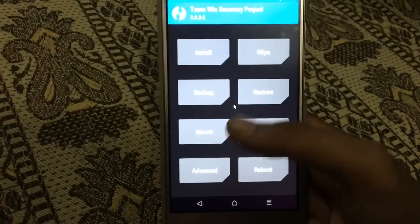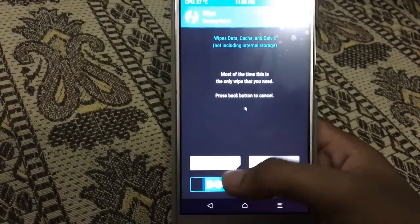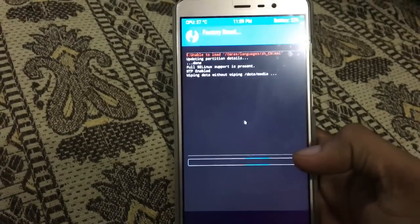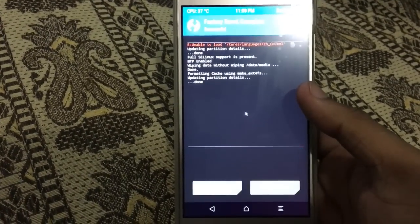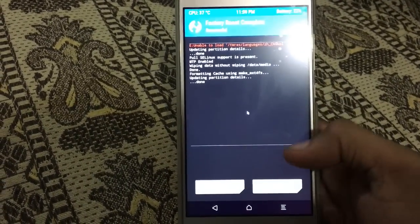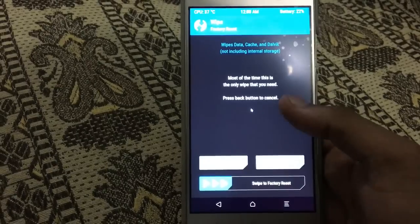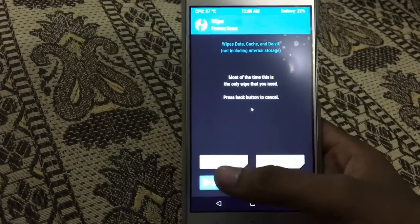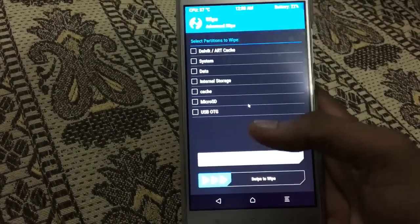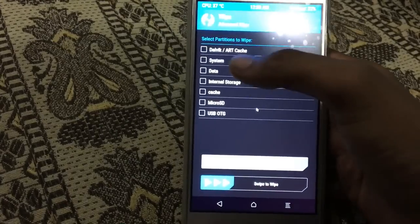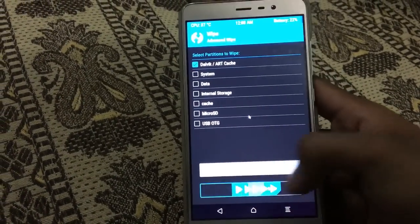Now go to Wipe and swipe to wipe all the cache. Now go to back to Advanced, select Dalvik cache, and swipe to clean again.